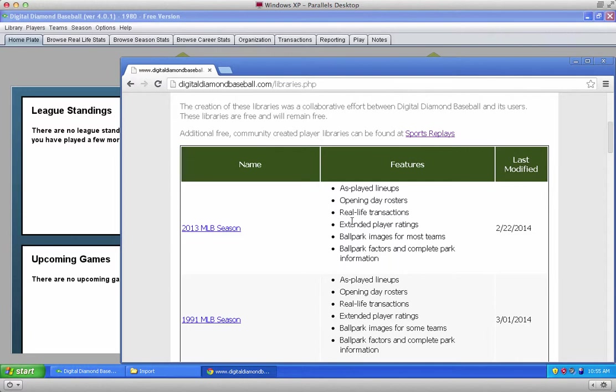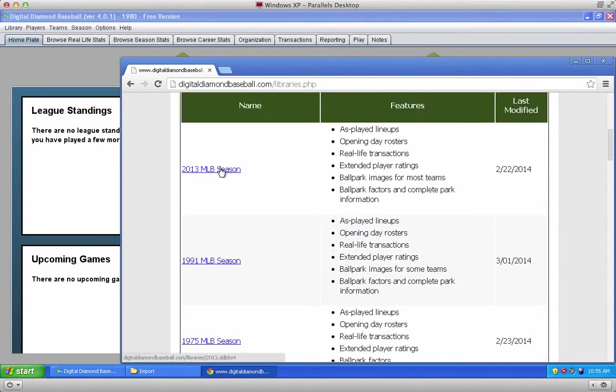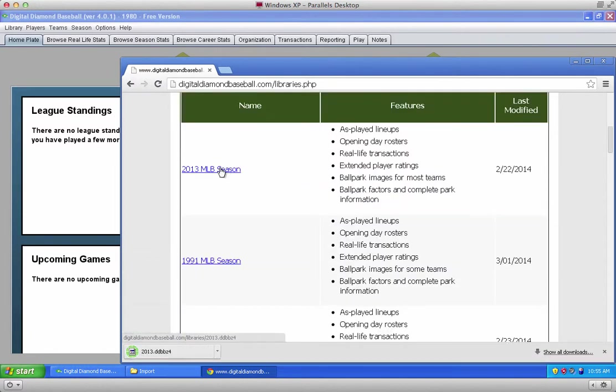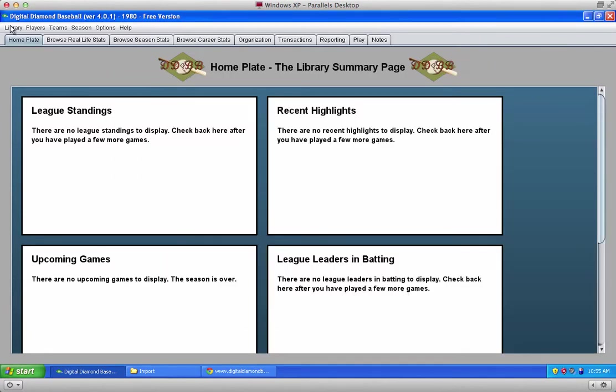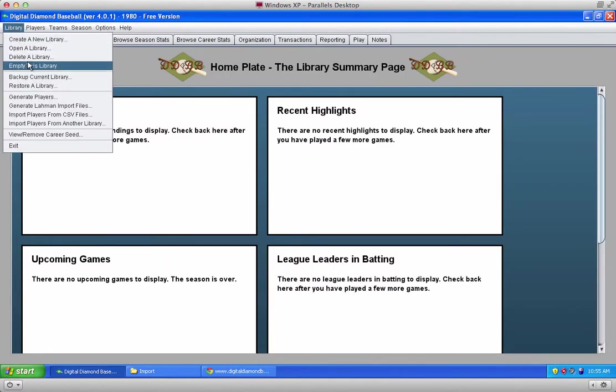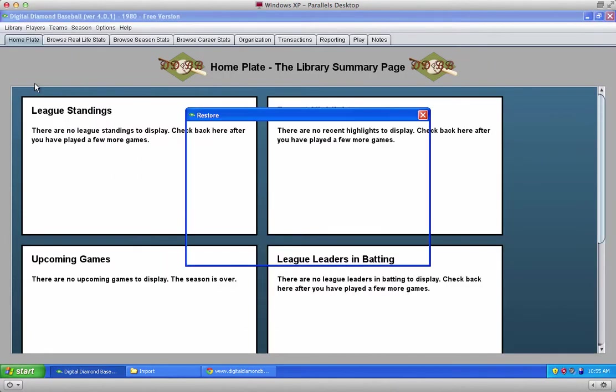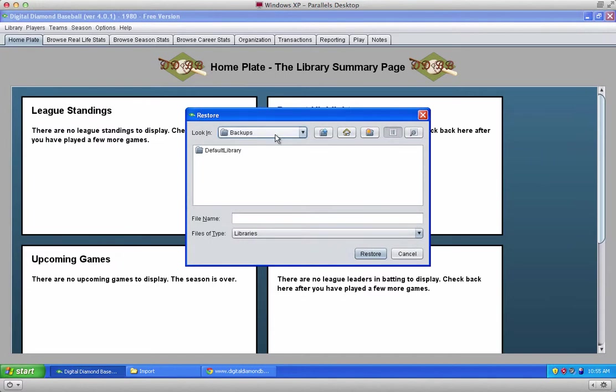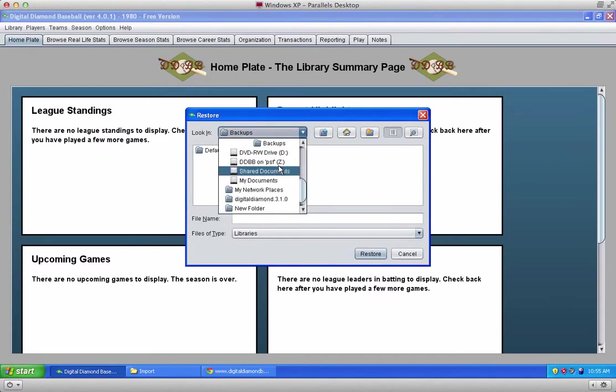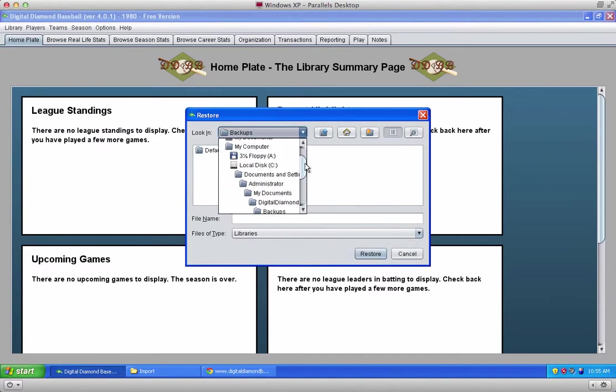We'll start by downloading the 2013 season supplied by Digital Diamond Baseball. Click on this link, it'll download the install file, then go to your library menu and choose restore a library, and browse to your downloads folder where that file was stored.